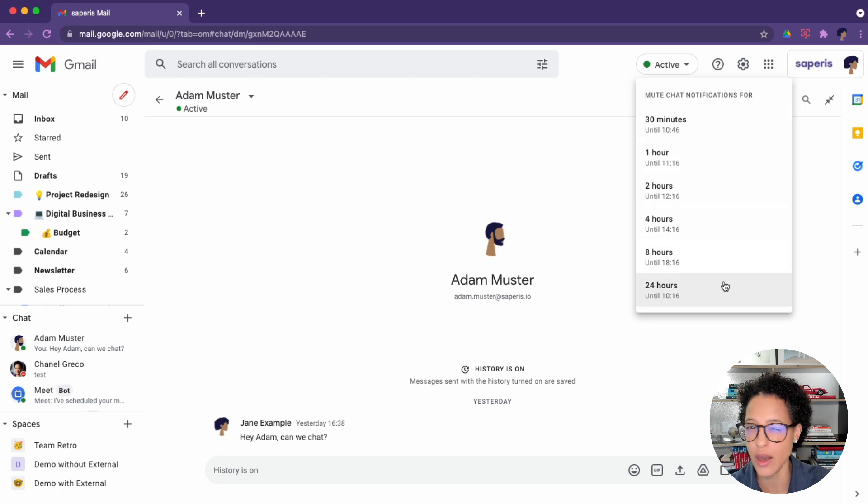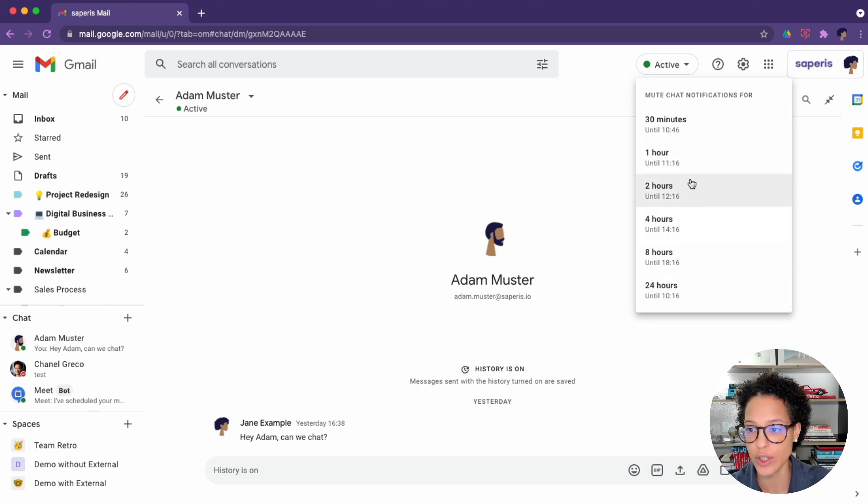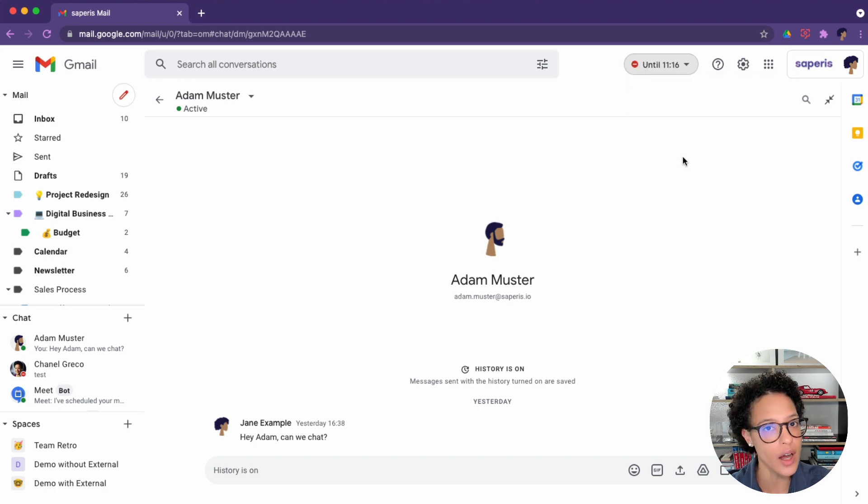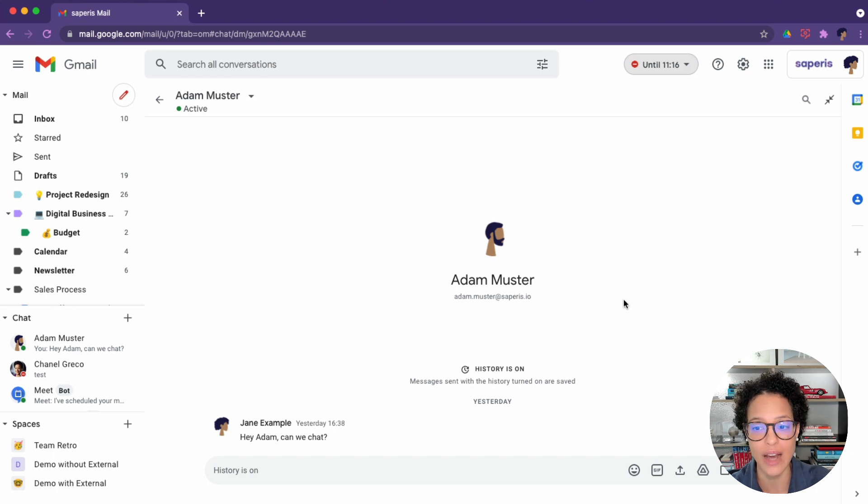So currently, we cannot set a specific time, but only a duration. Let's give it a duration of one hour. And now any incoming chats will not bother you by notifying you. Instead, you will have to come and check them afterwards.